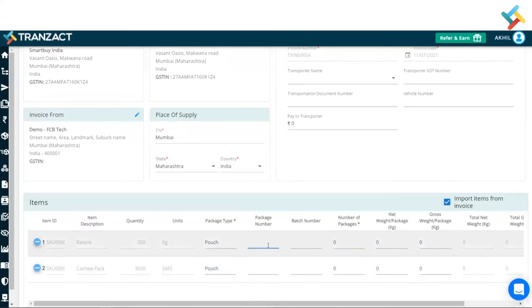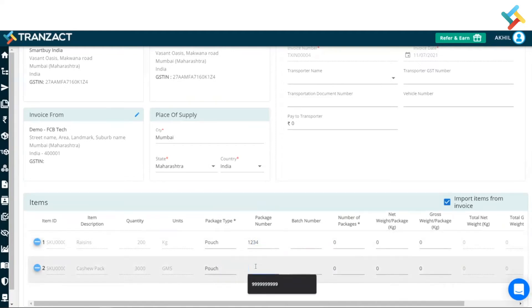Now I will go ahead and put the package number. So my very first package number is 1234, and the second package number is 1235.